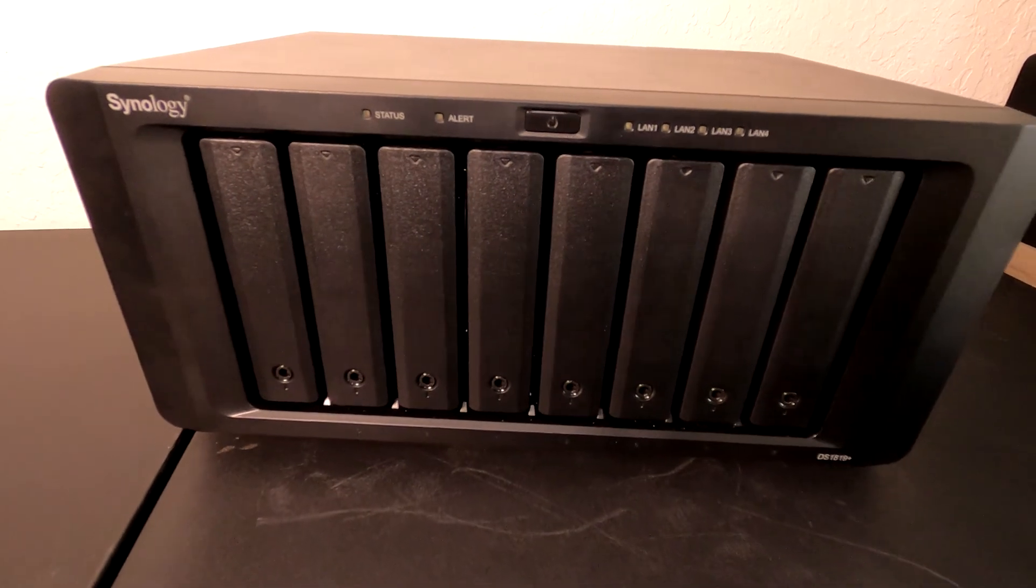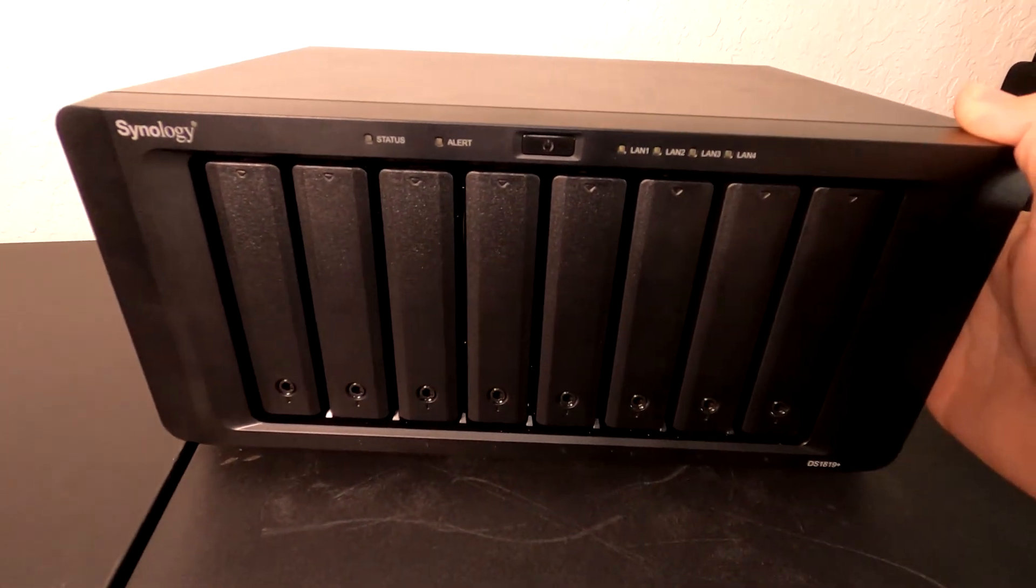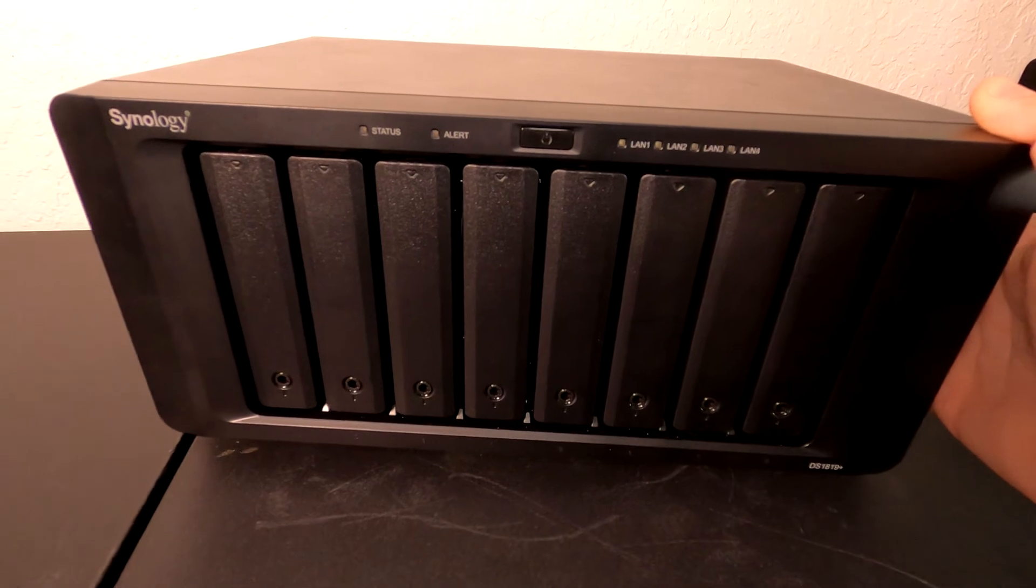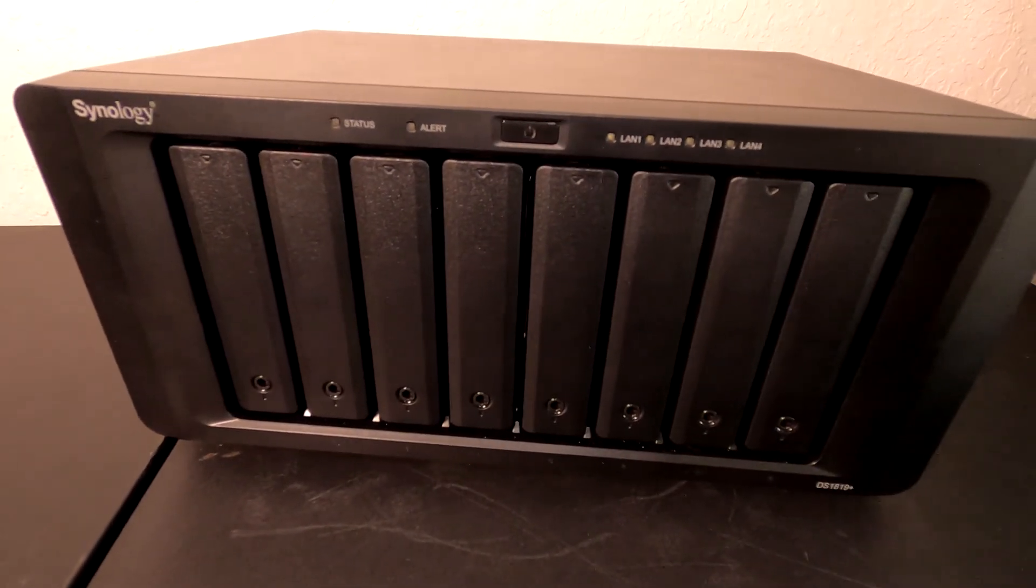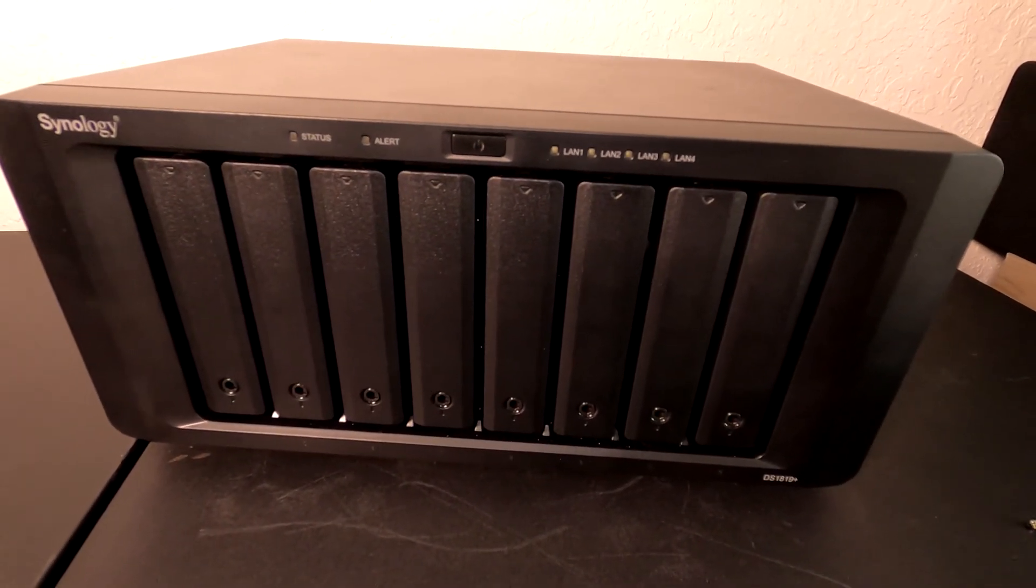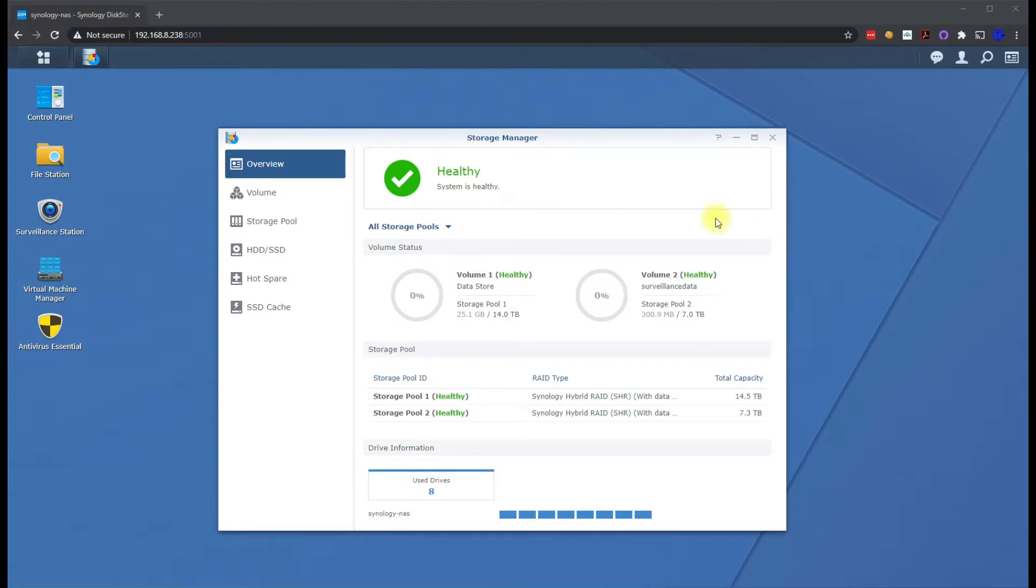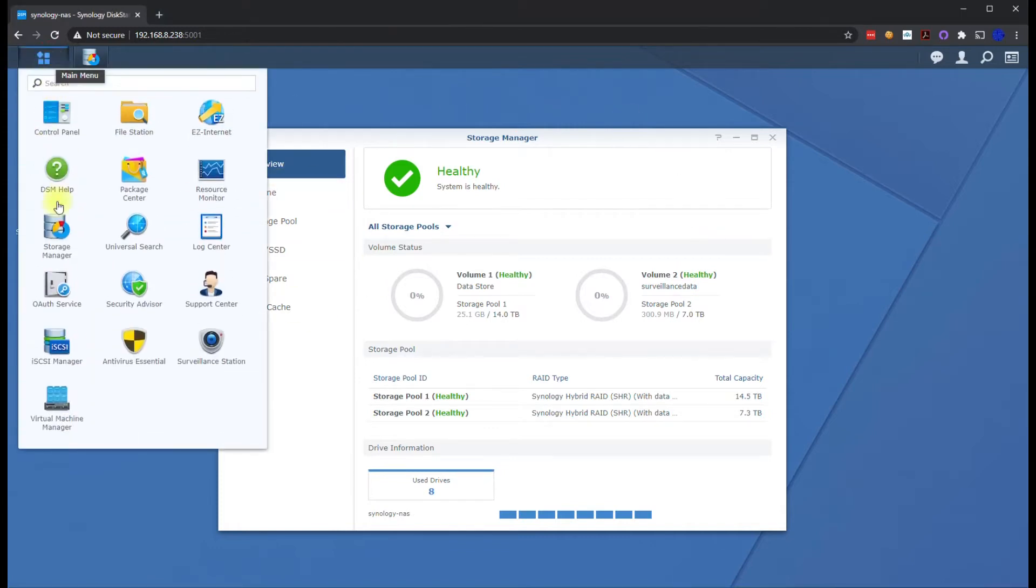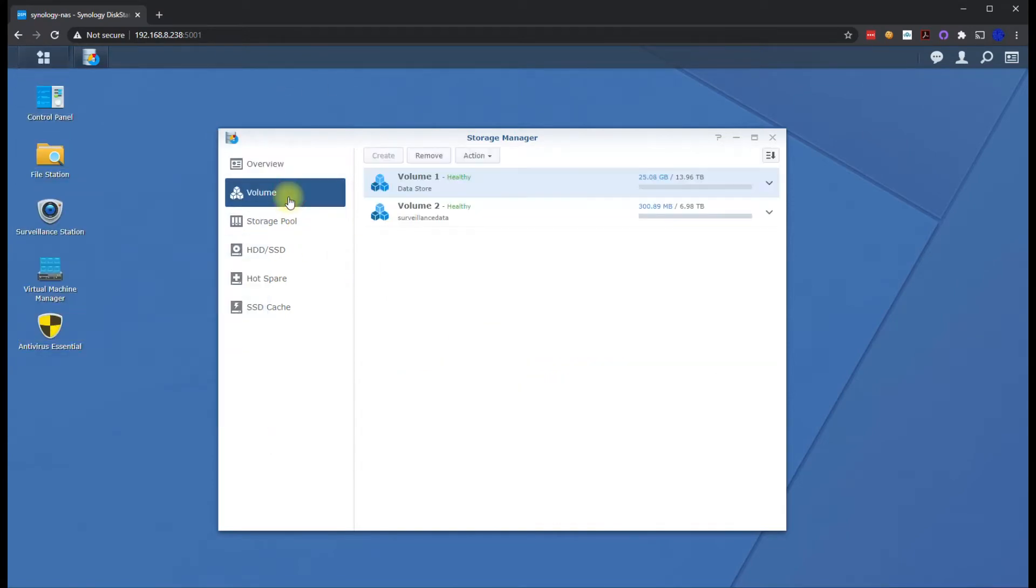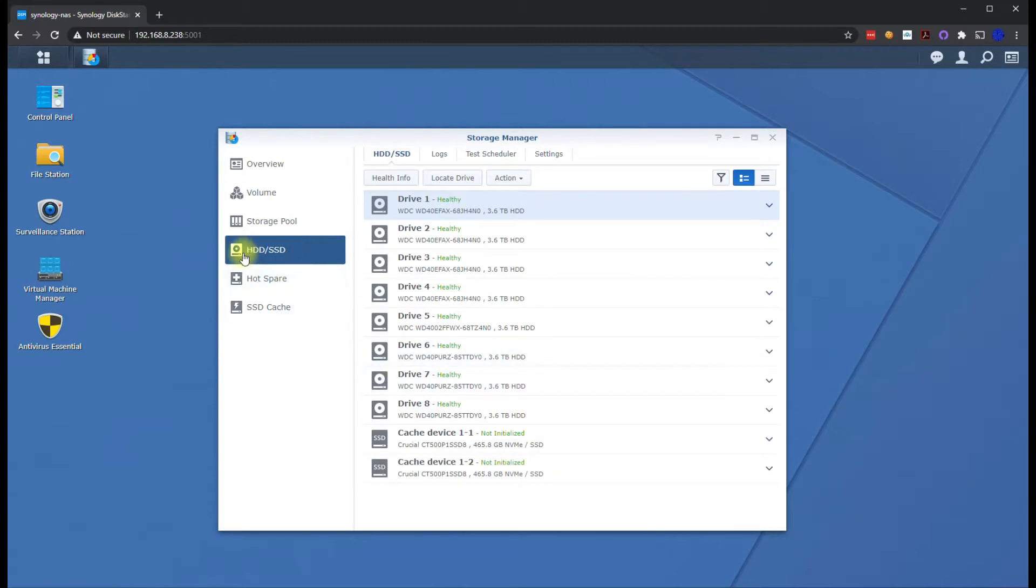Once we got that M2D20 in there, let's go ahead and power this thing up and go into the admin configuration and get that SSD caching going. We're back now at the computer. Once the Synology NAS has beeped we know we can go ahead and log back into it. So we've logged back in, we've opened our storage manager. You can now go to your storage pools just make sure they're all there. If you go to hard drive and SSD area, you can see now we have our two NVMe drives now because they are attached to that card that we just put in.